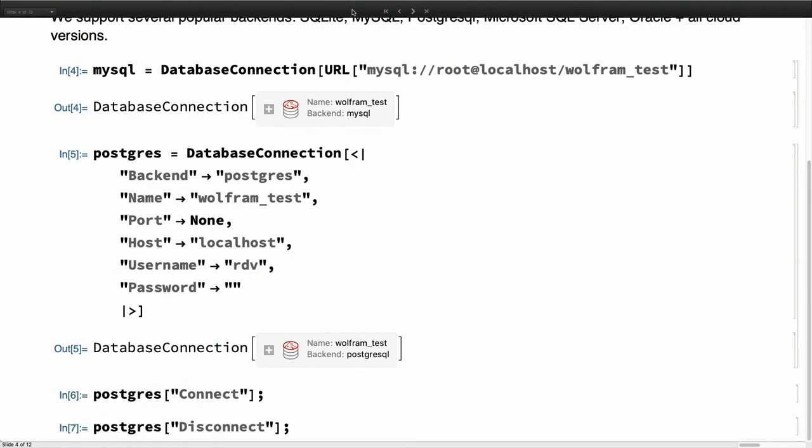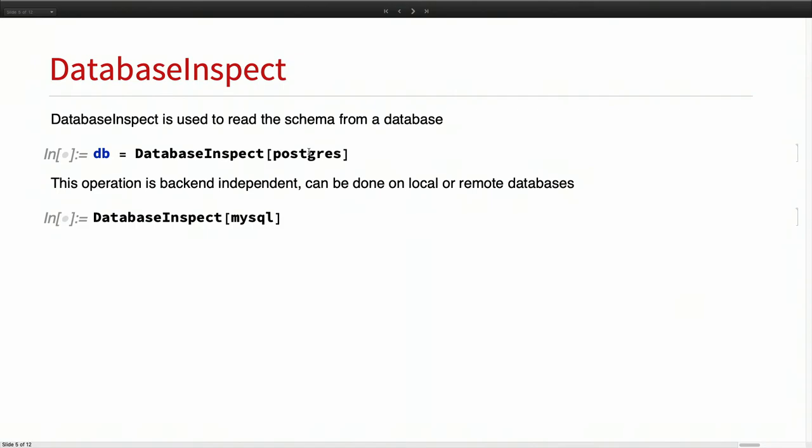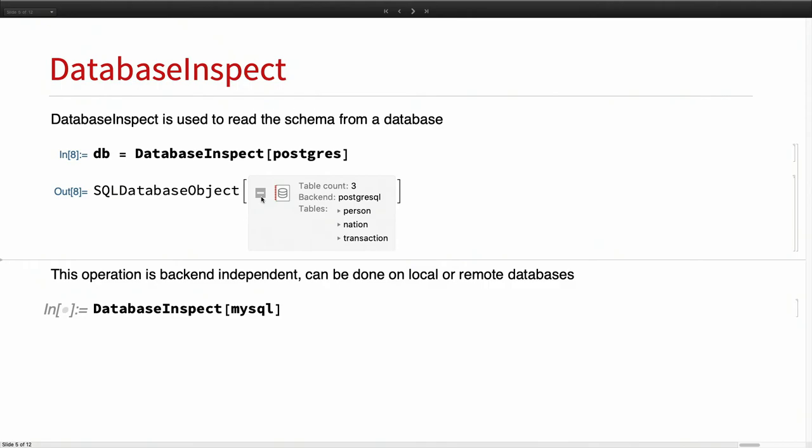There are methods to connect and disconnect manually, but you usually don't need to do that. You don't need to connect — the connection is done lazily at the latest moment. You only need to disconnect. Let's see how this works.